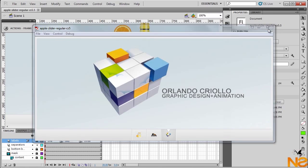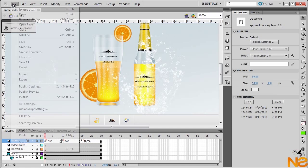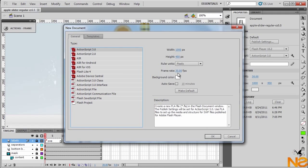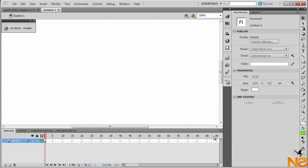Let me just close and go File > New, with 1000 by 450, 30 frames per second, set the background, and click OK.